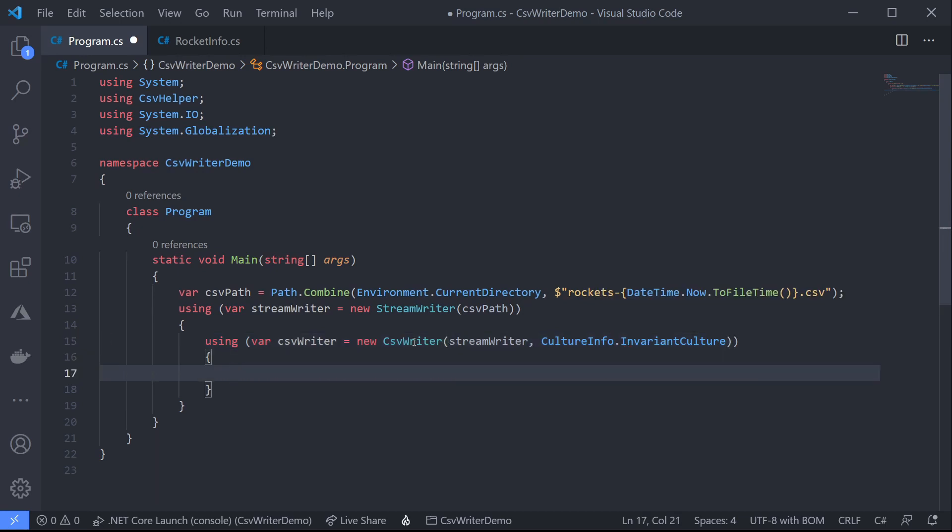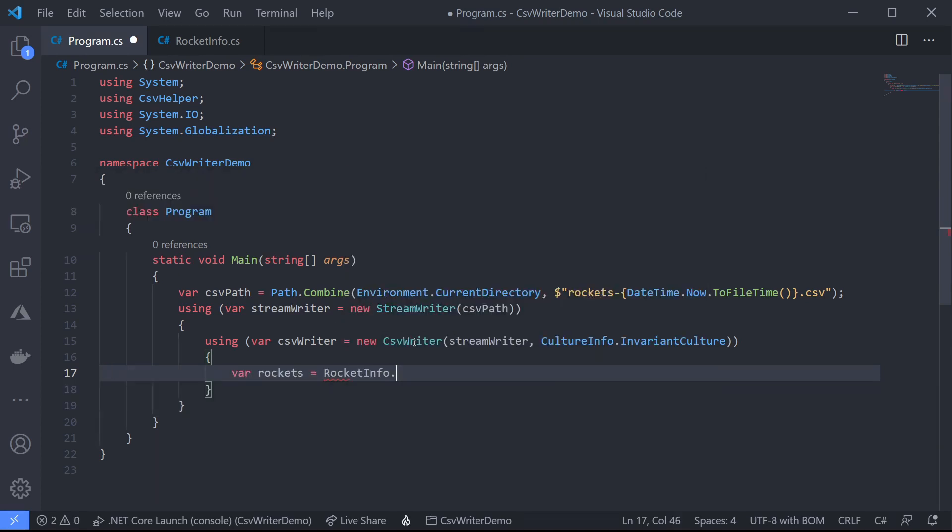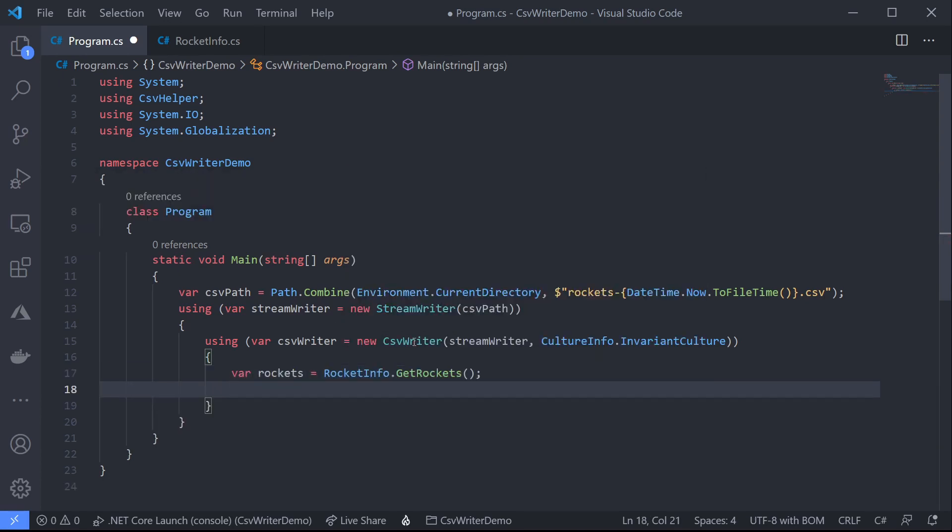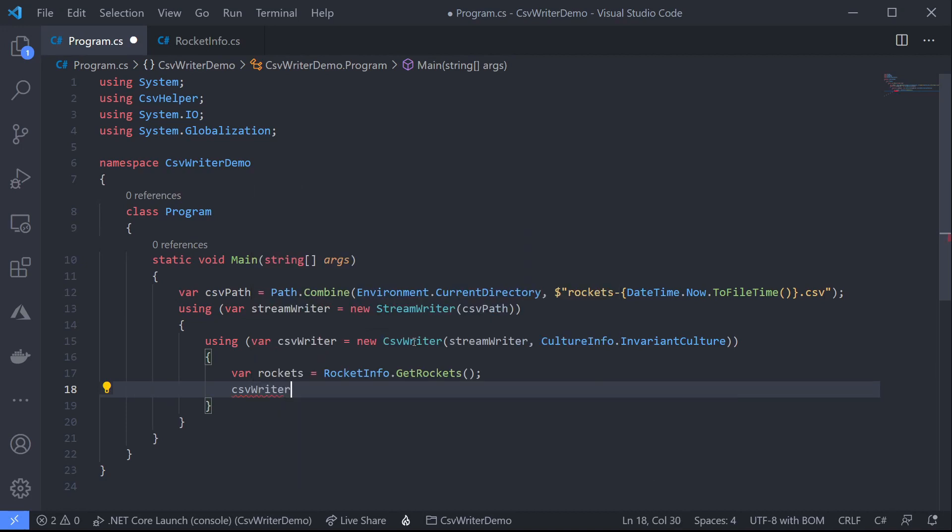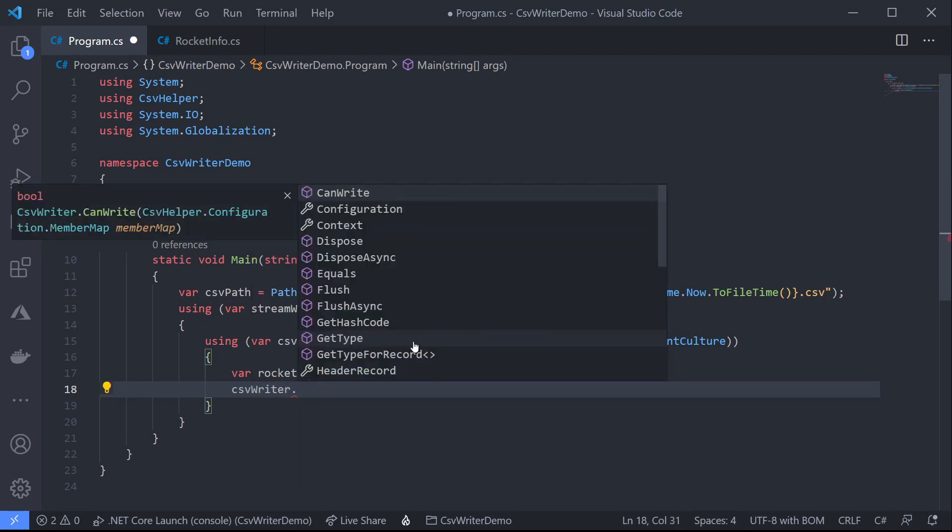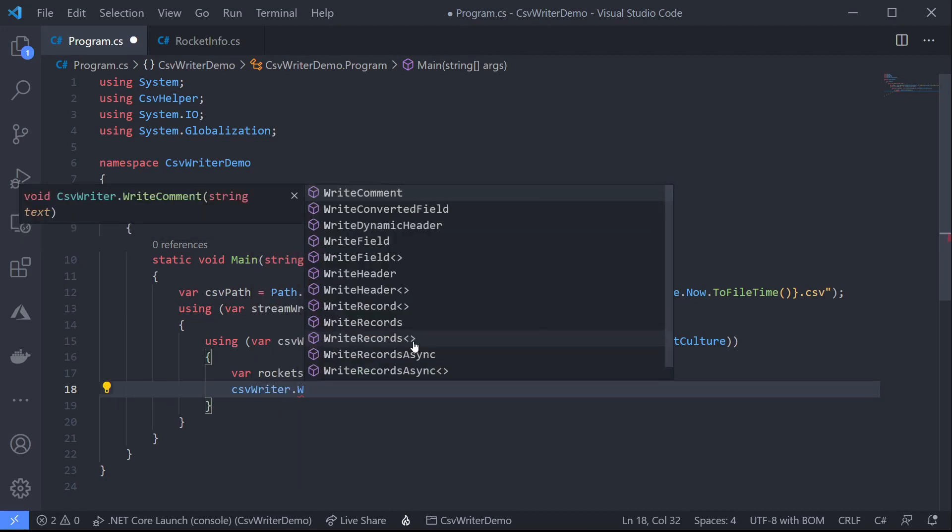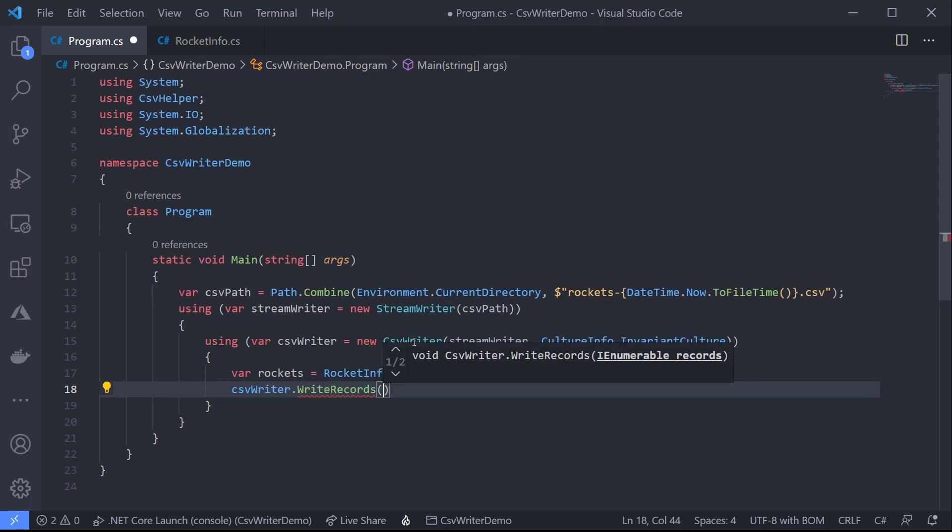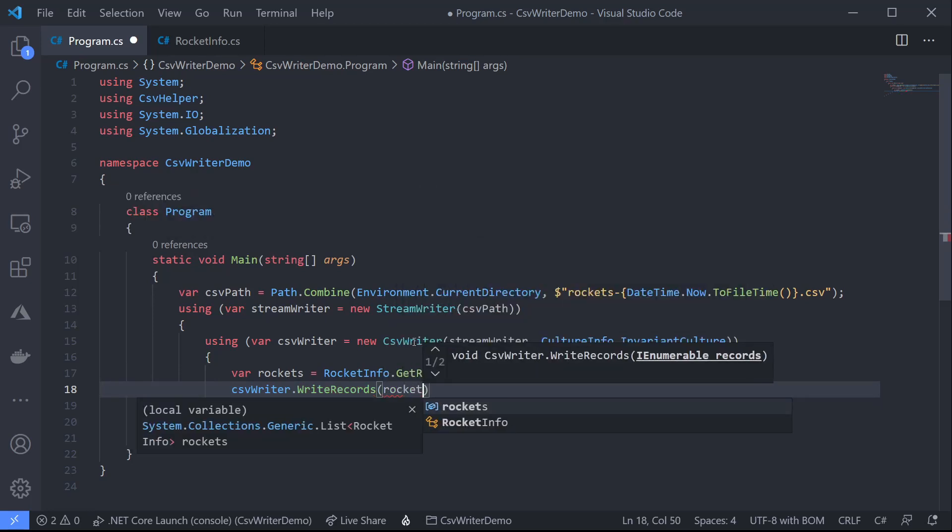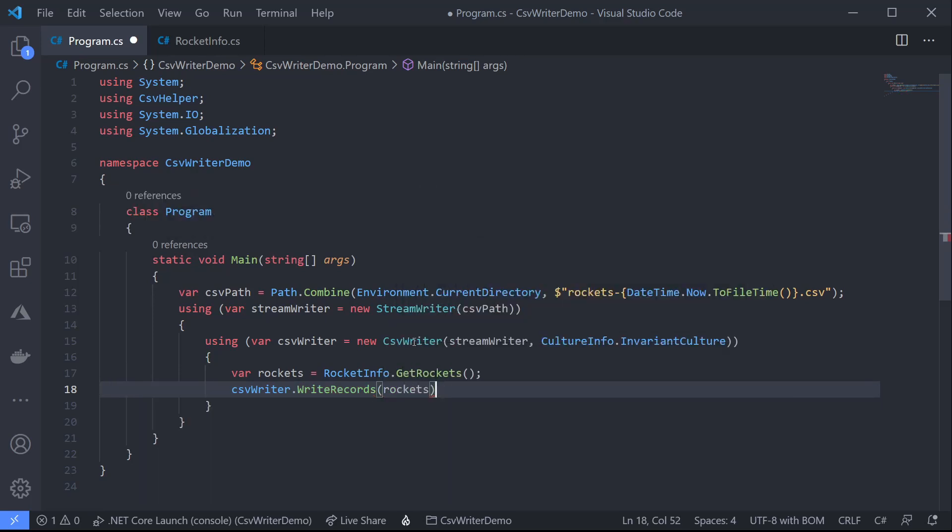We can now create our CSV file. First of all let's get our sample rocket collection and finally we can use the CSV writer write records method to write our CSV file out. We'll pass in our rocket collection into there. If we run this now it will create our CSV file for us.